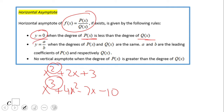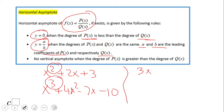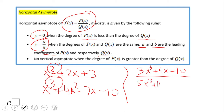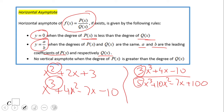The second case: you have a quotient y equals a over b, where a and b are the leading coefficients of p(x) and q(x). For example, if you have 3x³ + 4x − 10 over 5x³ + 10x² − 7x, the leading coefficients are 3 and 5, so the asymptote is y equals 3 over 5. That works when the degrees are the same — in this case, degree 3.